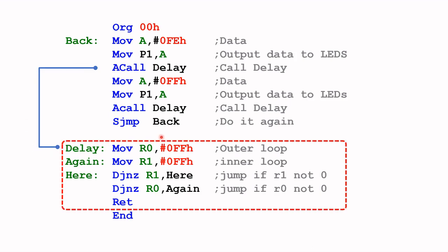And the delay subroutine will be executed. And basically it will waste the processor time. And some people call it a time waste routine. Once it's done, oh by the way, I will go into the details of this subroutine in another video.